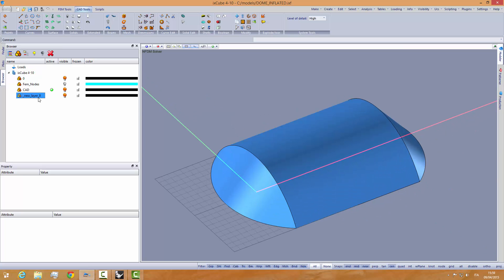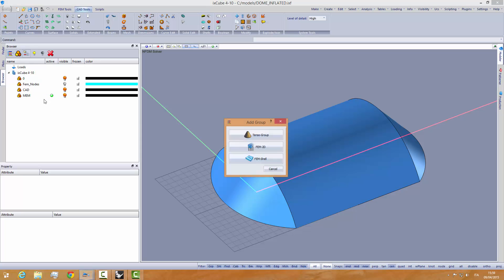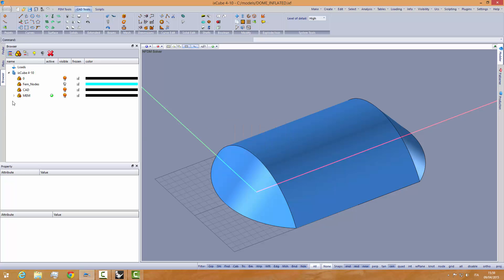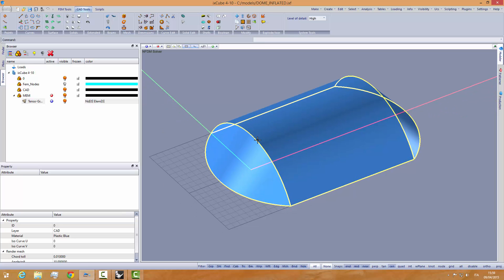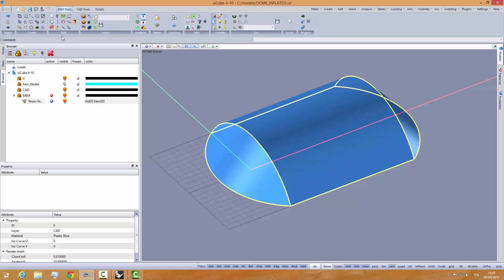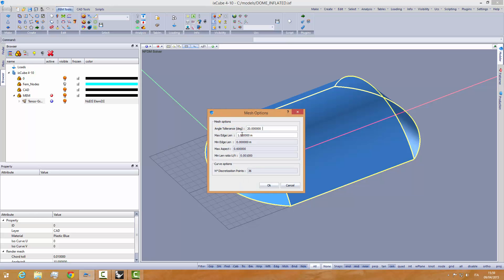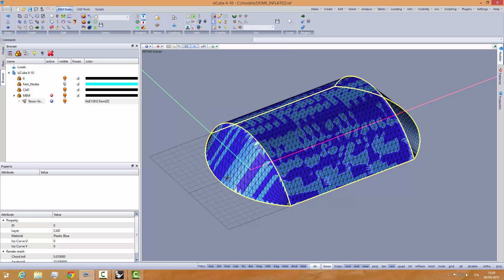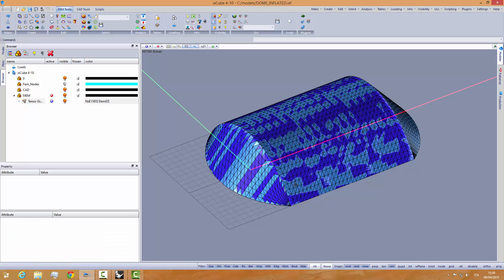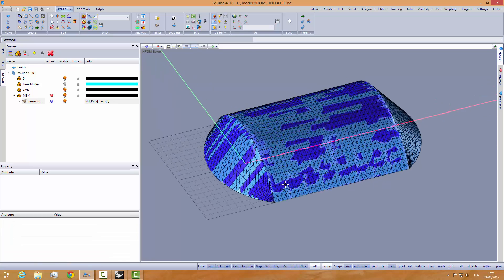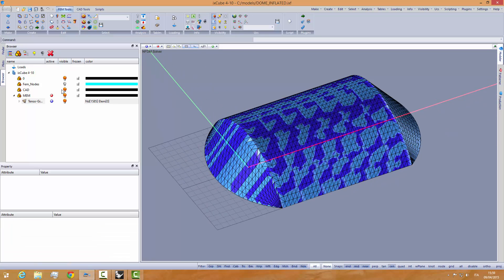Create a new layer and call it membrane. Activate the layer membrane and a tensor group - that's FEM - and activate it. We have a tensor group activated. Select the surface, and in the FEM tools recall the tool tessellate with max edge one meter. We have created a mesh.